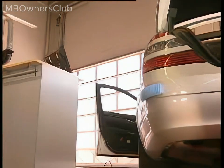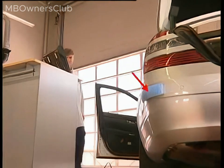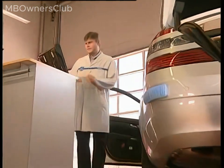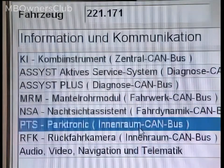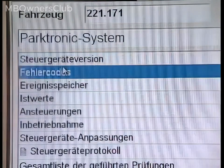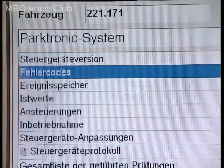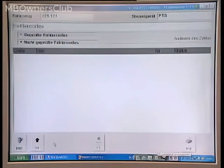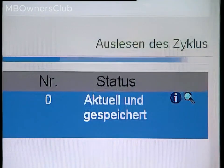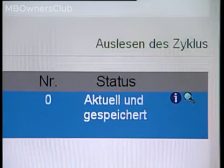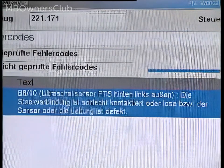Blue protective pads may be the reason why Star Diagnosis finds entries in the fault memory for the Parktronic. Just like encoded trailer hitches, the pads are detected by the Parktronic, for example during test drives. In these cases, the fault memory must be erased after transport.